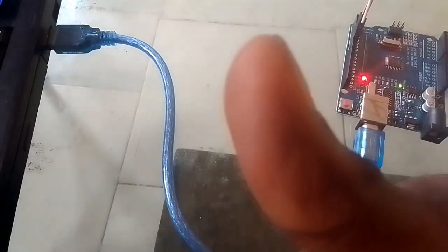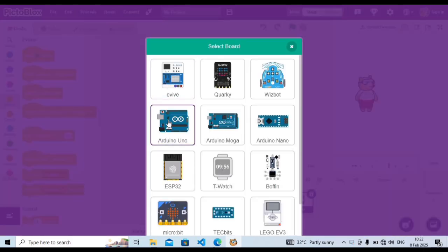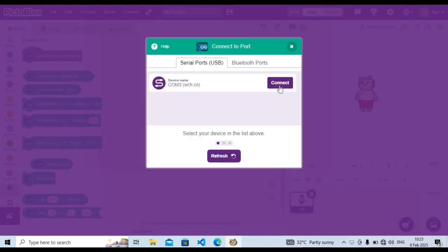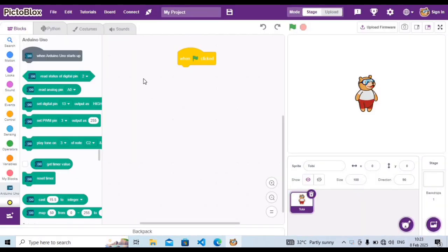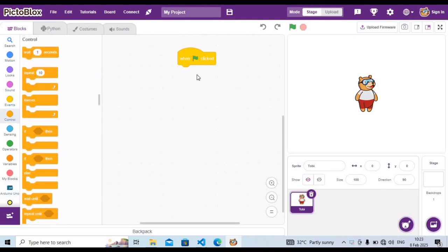Plug your USB cable directly into your laptop. In Pikto blocks, carry out 'when green flag clicked', then connect your Arduino Uno board — click on board and connect. Once connected, go to Control and carry out 'forever', dropping it under 'when green flag clicked'.